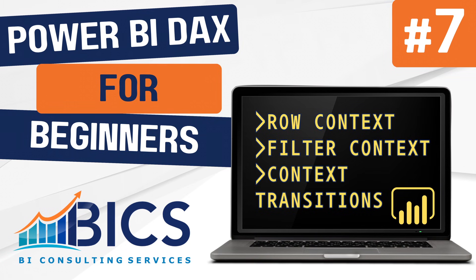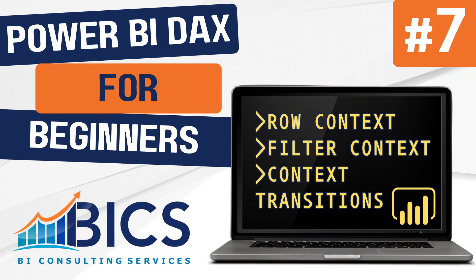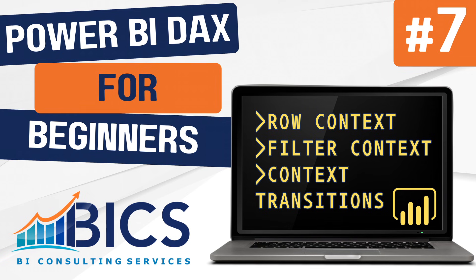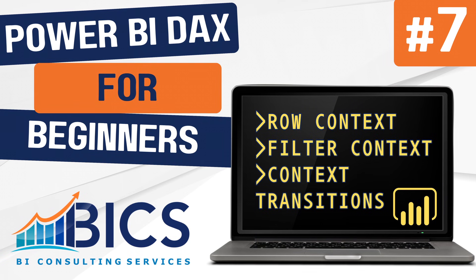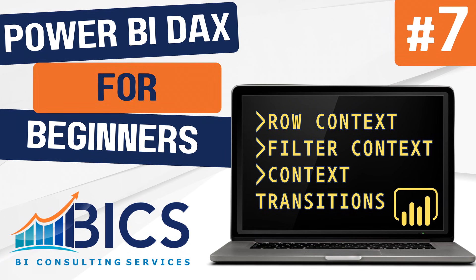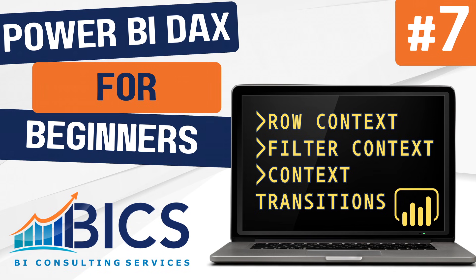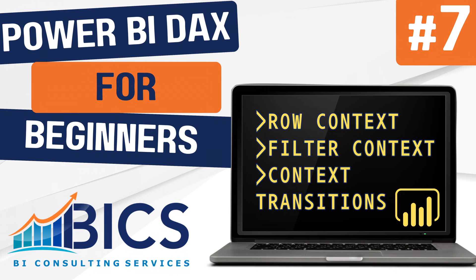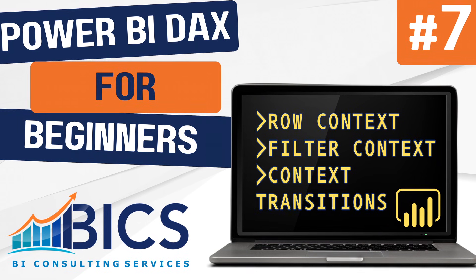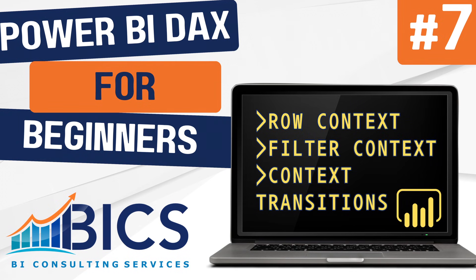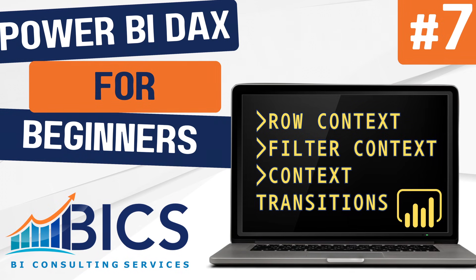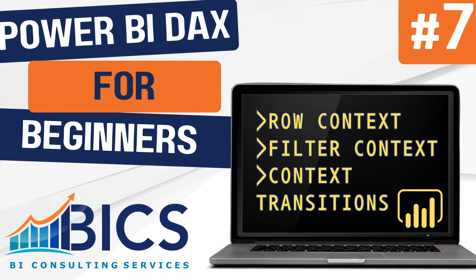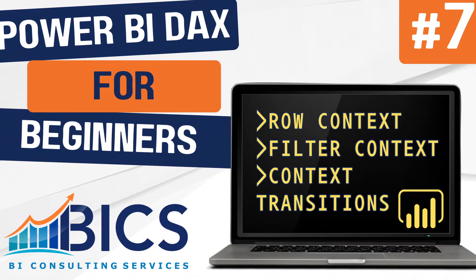Hello everyone and welcome back to our DAX for Beginners series. My name is Brad and in today's video we'll be talking about context in DAX, and more specifically we'll be looking at row context, filter context, and context transition. These concepts are critical for creating advanced calculations and fully unlocking the power of DAX. All right, let's take a look.